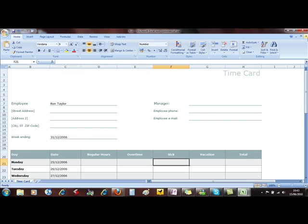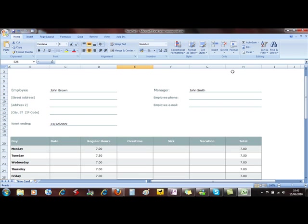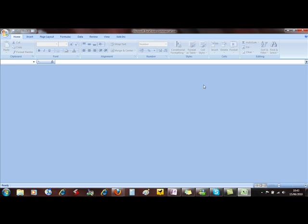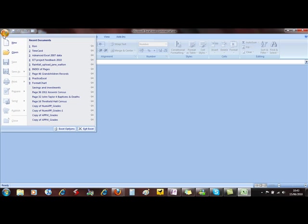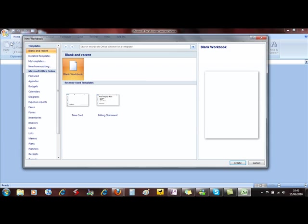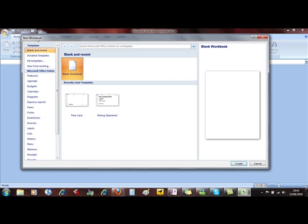Let's just have a little look at using them in a little bit more detail. So to use a template we use the Office button down to New and it brings up the New Workbook dialog box.